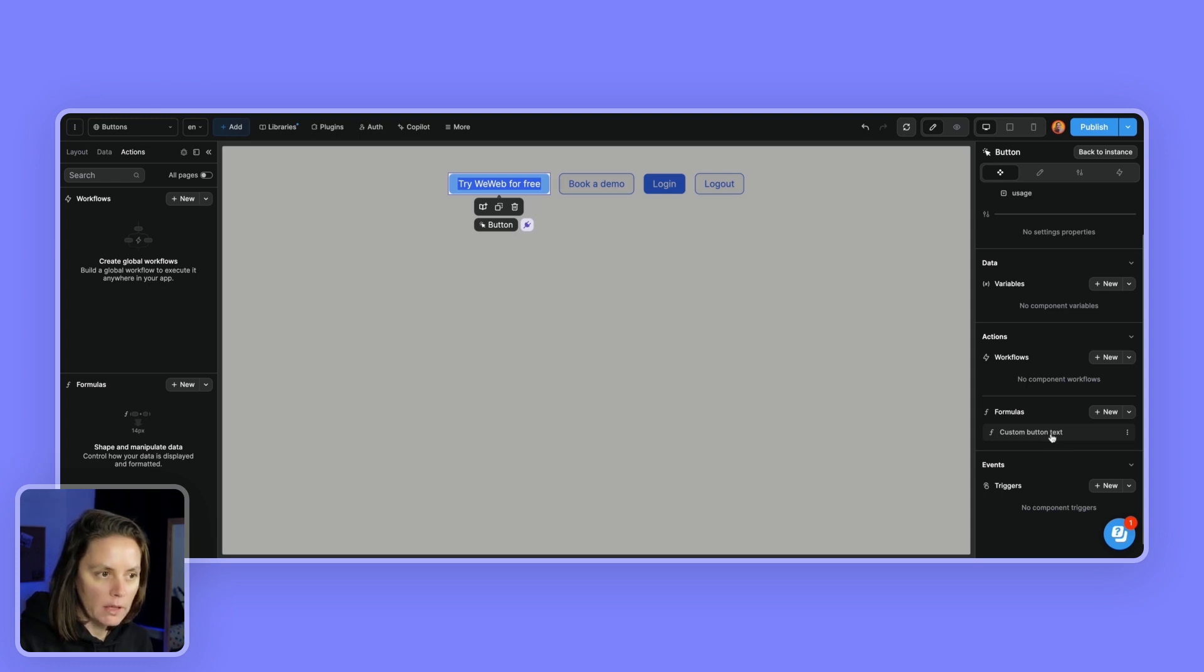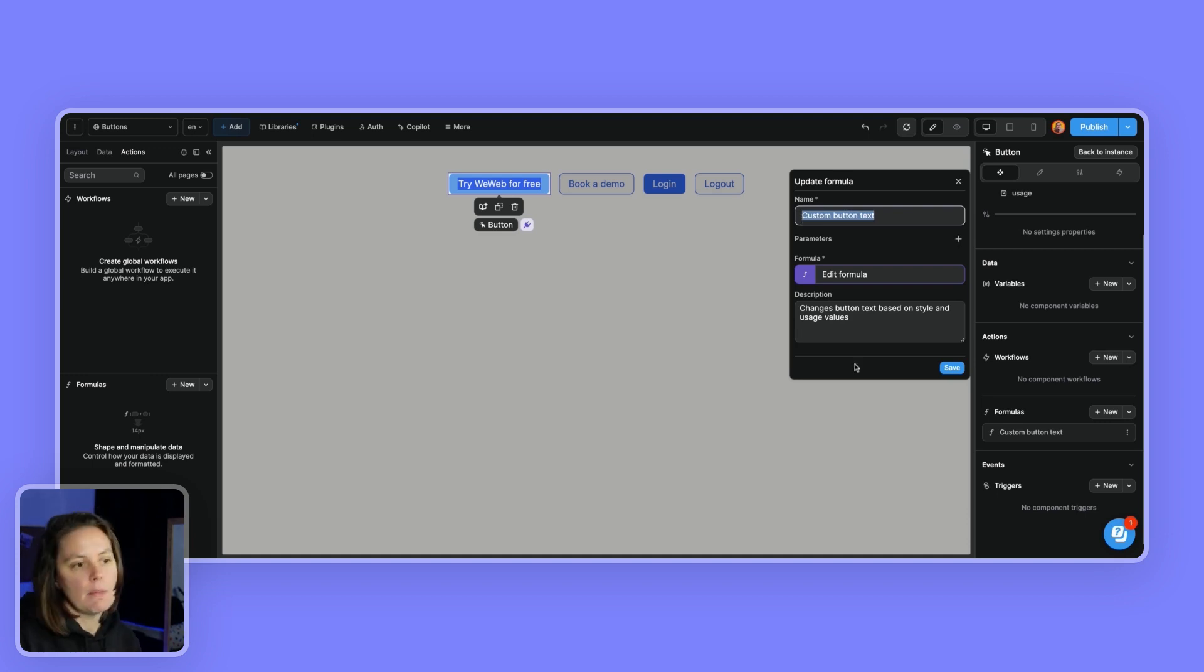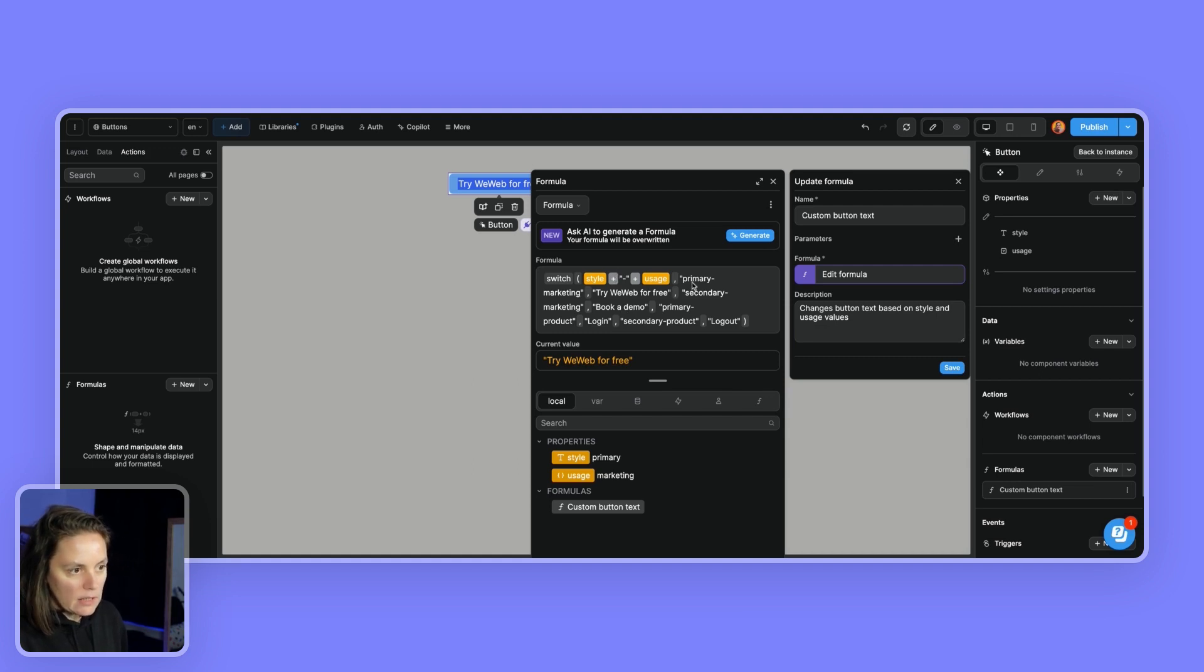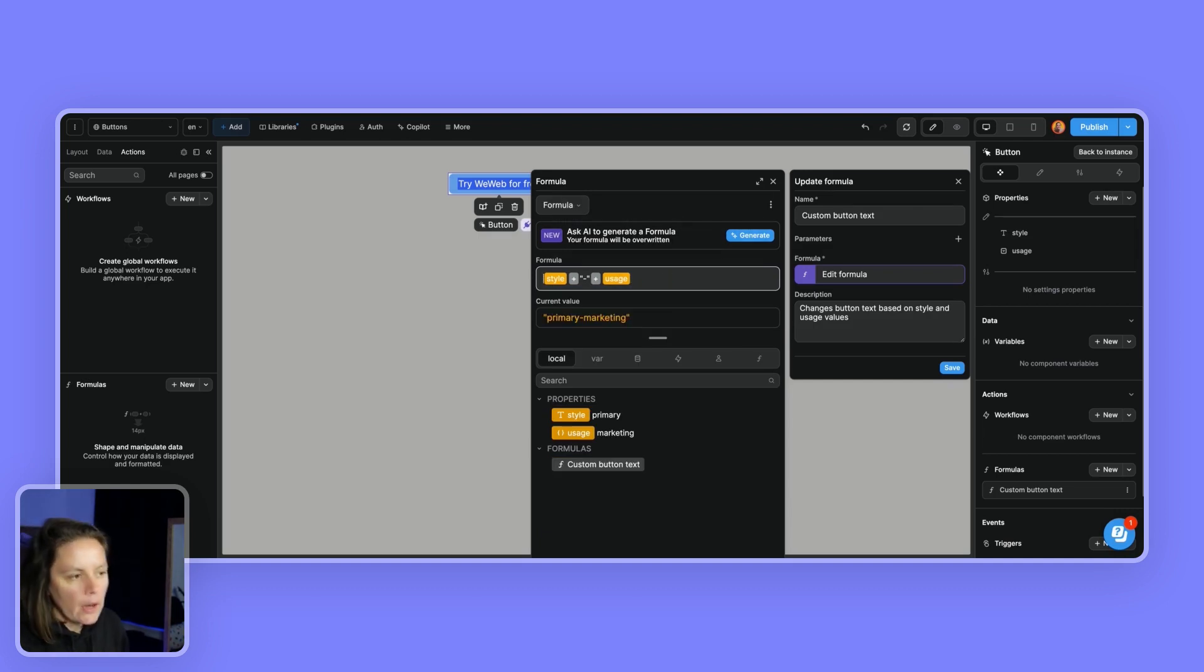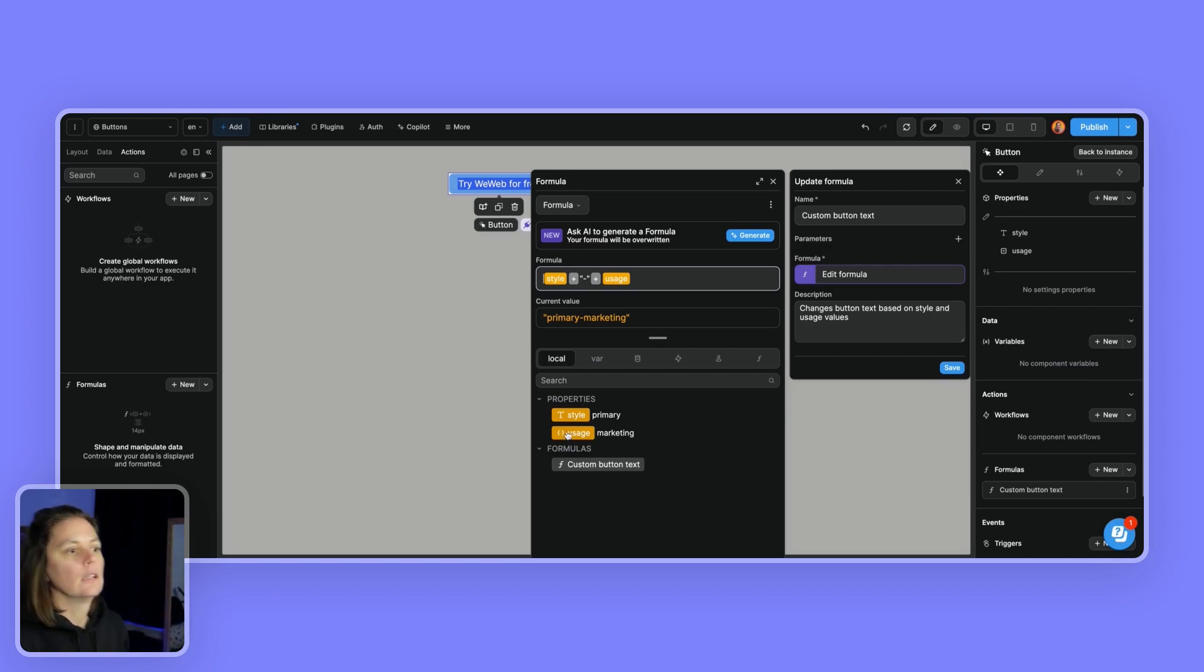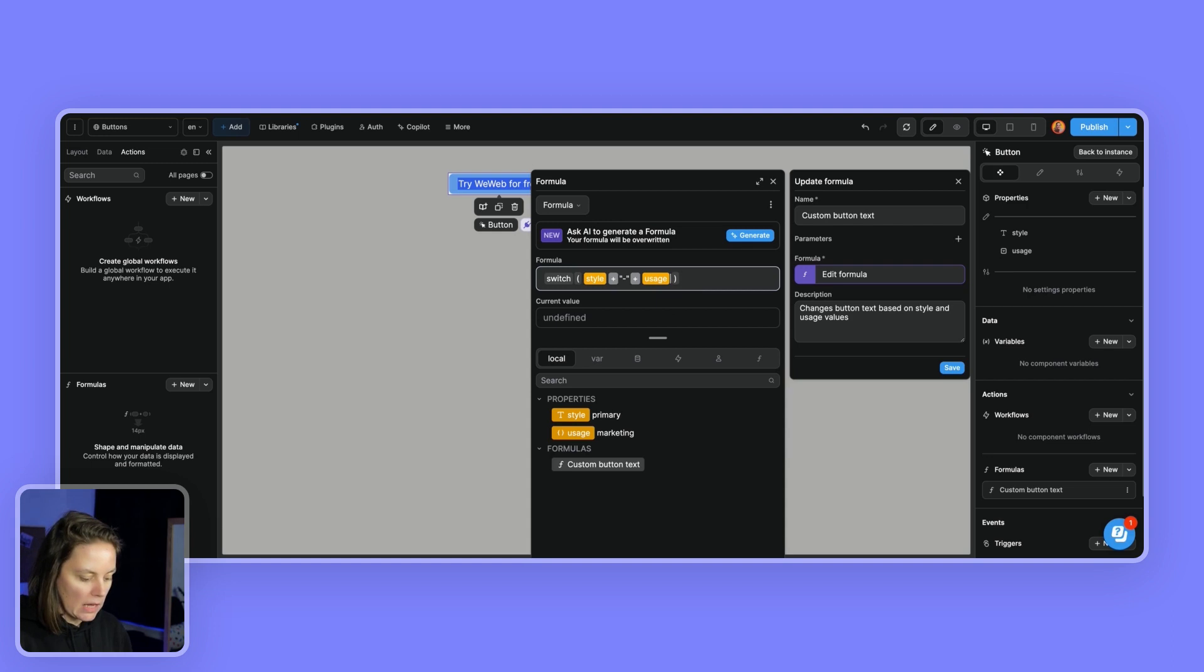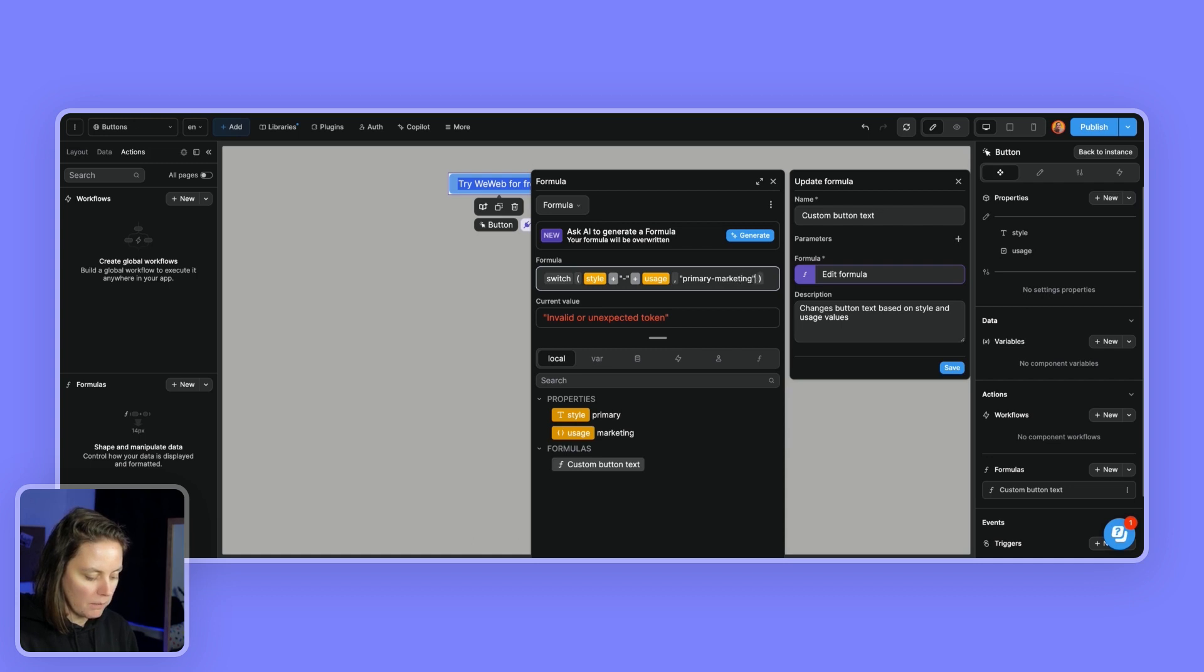So here I have a formula that is meant to customize the text inside my button. So it changes the button text based on the style and usage values of my properties. And let me show you how it works. I'm using a switch formula to decide what text to display. So, let me build this from scratch. So you see what's happening. So here, the first thing I do is I concatenate the two properties. So, style dash usage. So in this case, the current value is primary dash marketing. And then what I'm doing is saying, okay, take this as an expression. And if the value of that expression is primary marketing, then I want the text to be try WeWeb for free. If it's secondary, then I want it to say Book a demo.